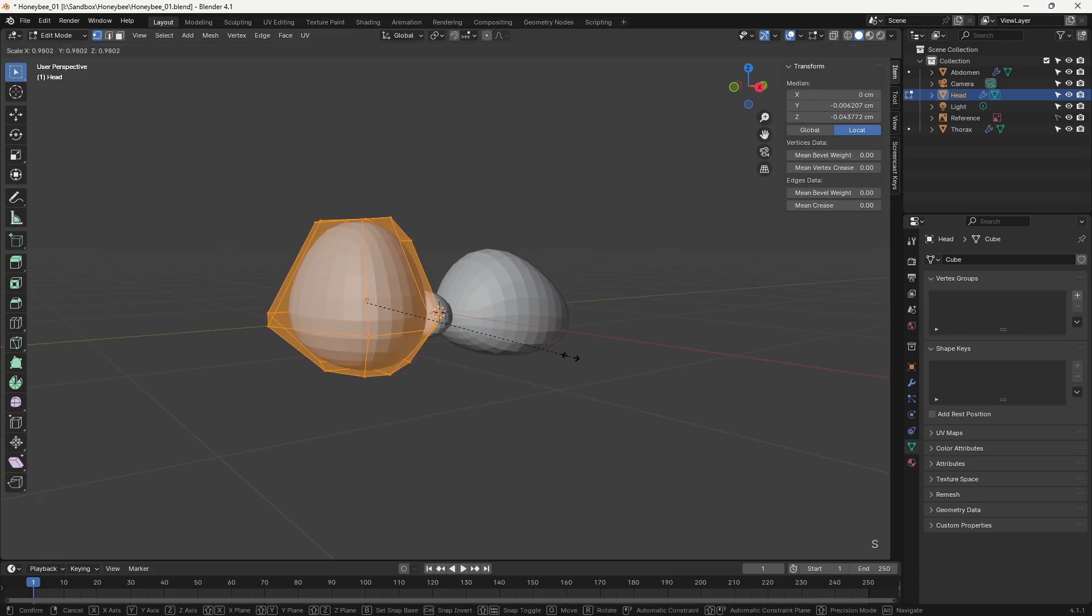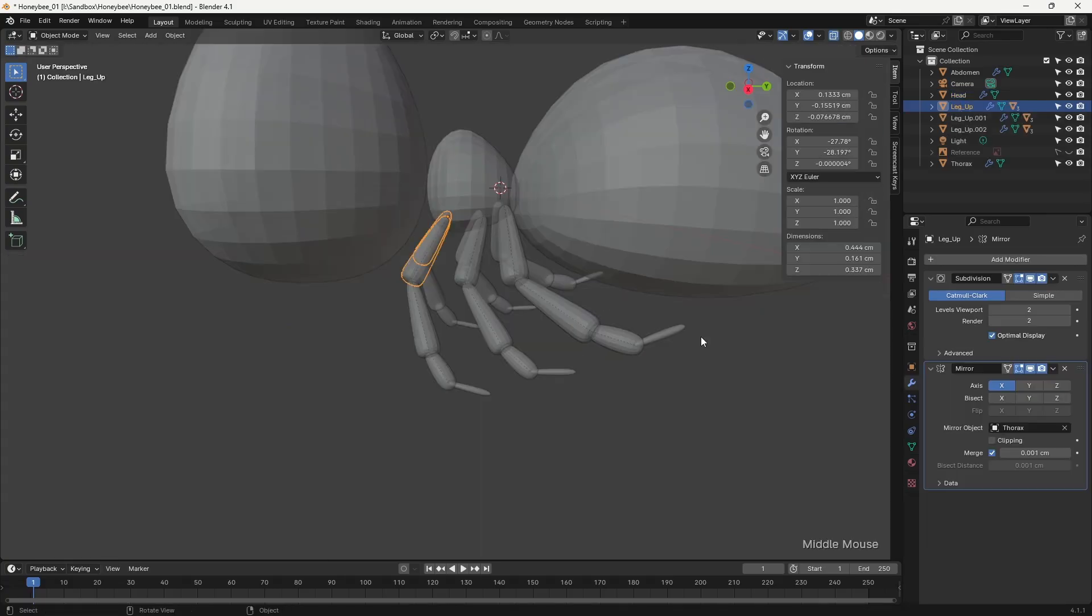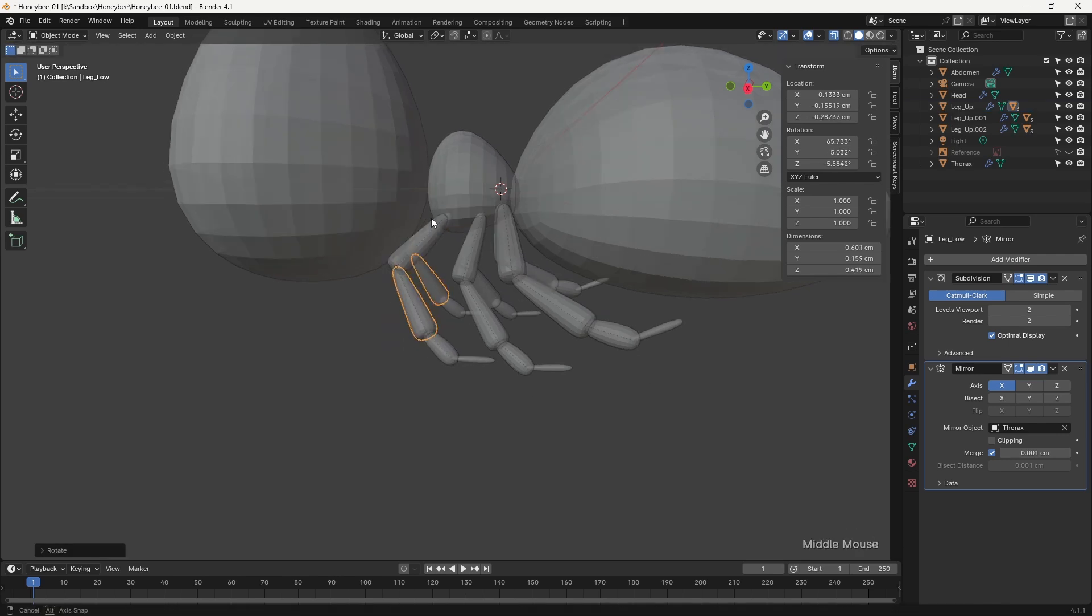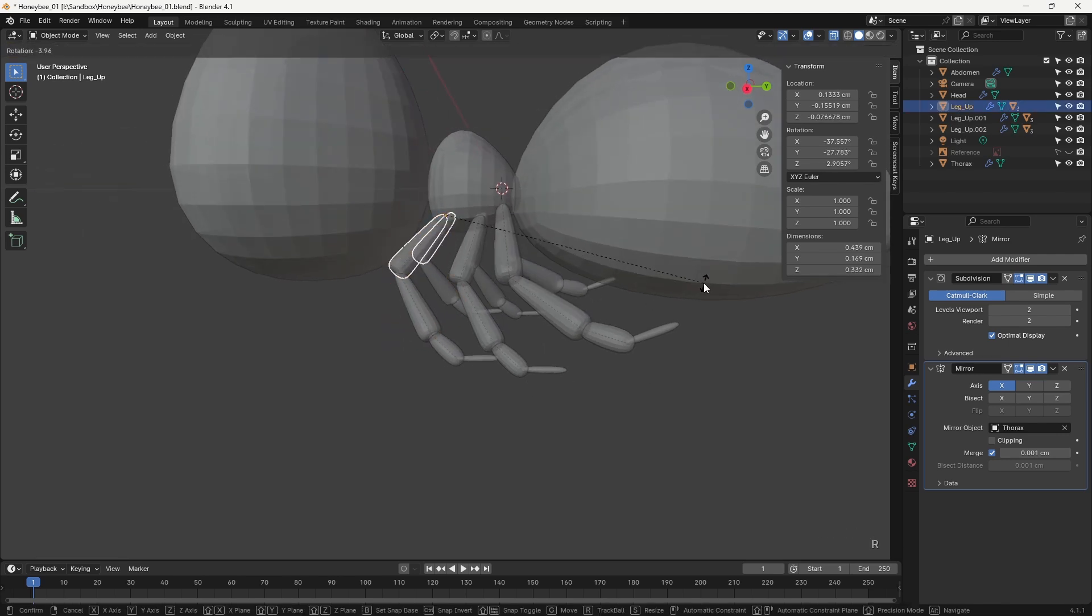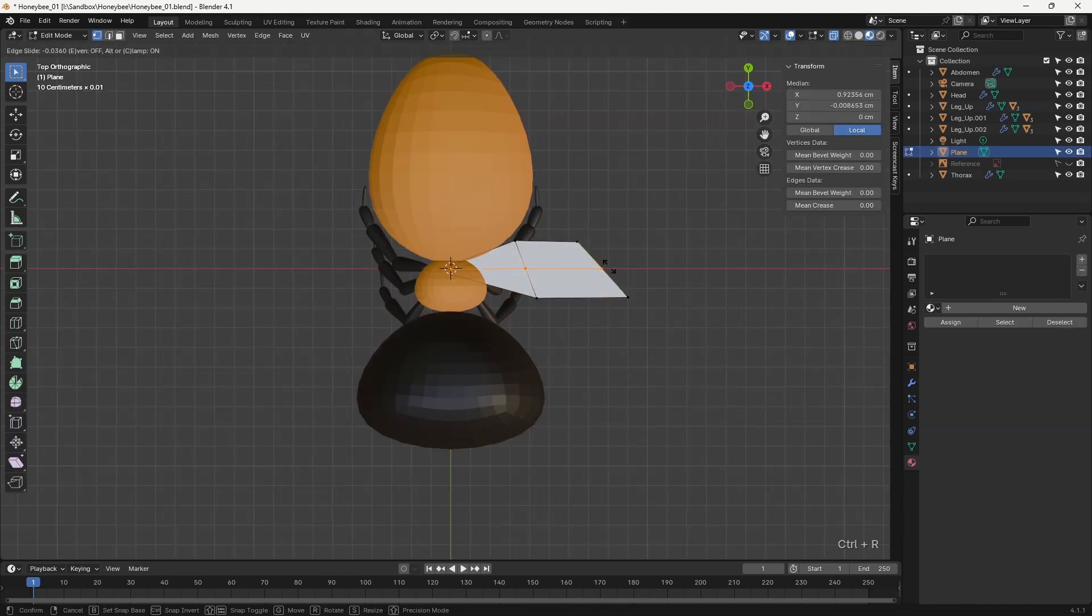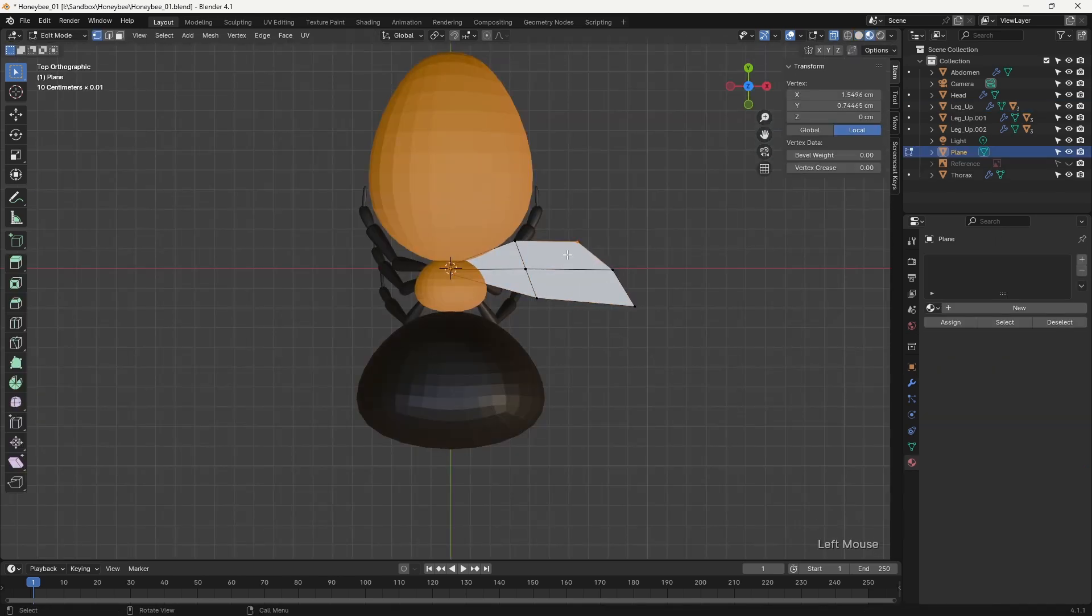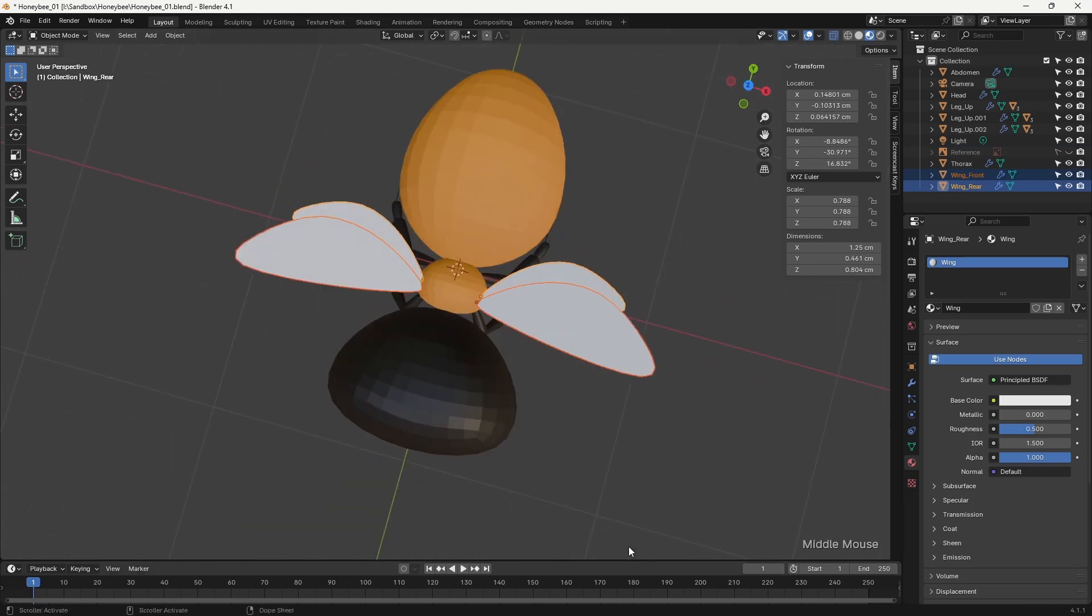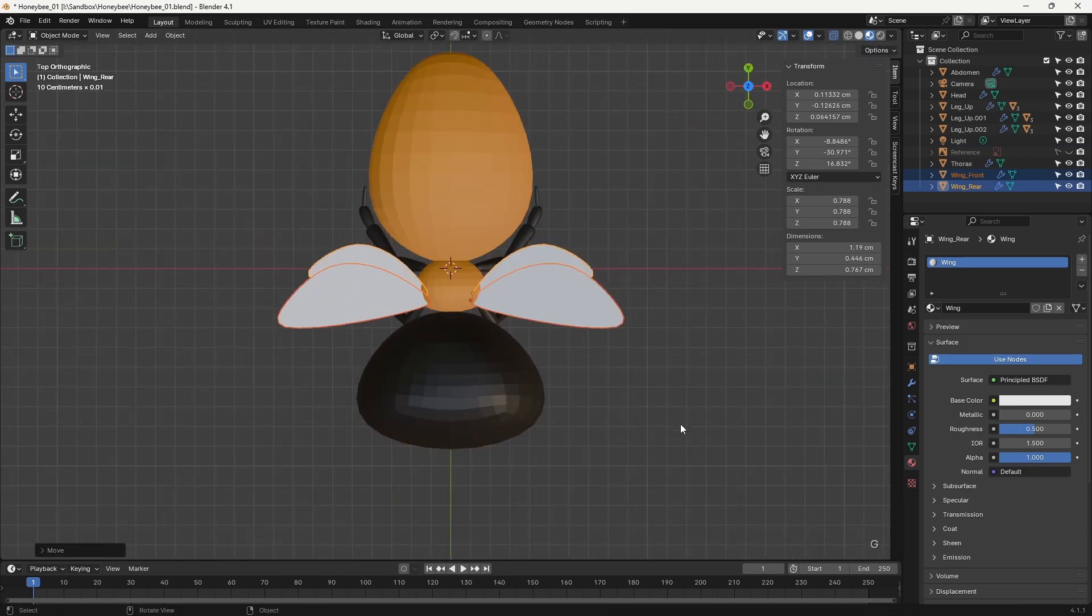Once I was happy with the design, I started to rough out the basic proportions within Blender. I tried to keep things simple for as long as possible, since this makes changes far easier to implement.